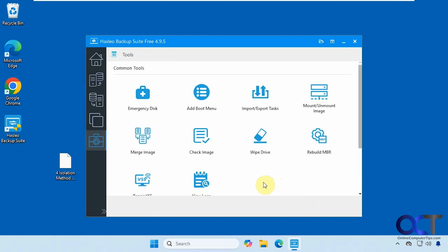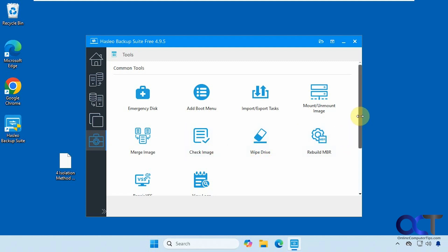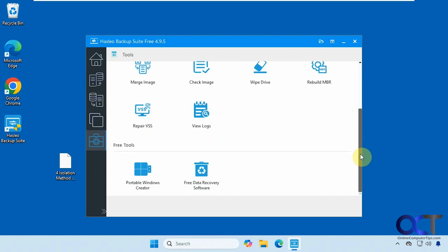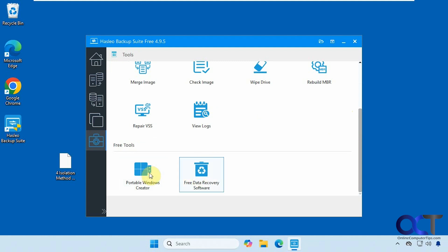Let's go back to the tools real quick here. Then you have some other options here to merge your images, check your images like we saw before, wipe a drive if you want to do that, use some logs and so on. They even have some other data recovery software if you want to check it out, or portable Windows creator tool you could check out.